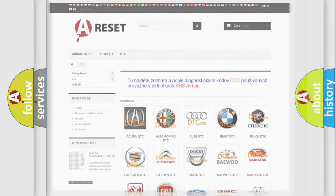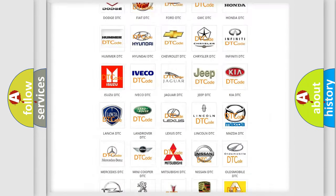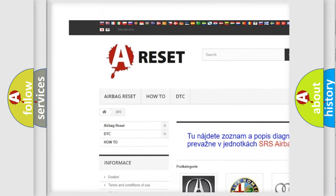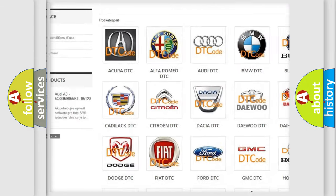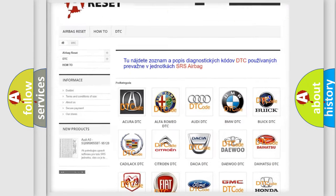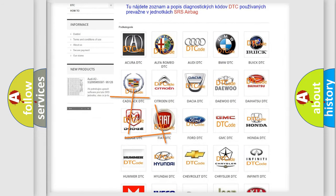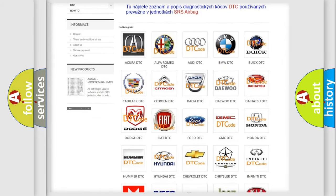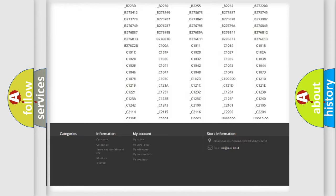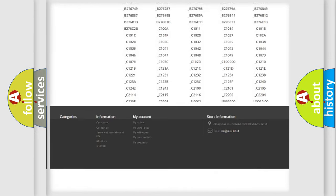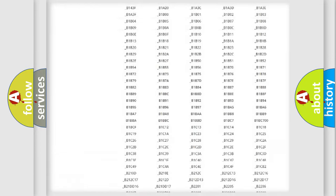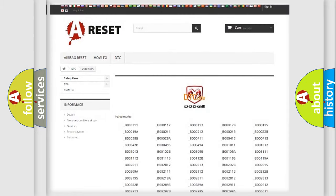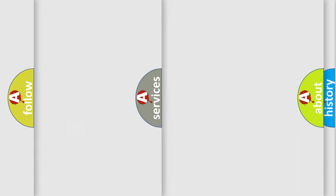Our website airbagreset.sk produces useful videos for you. You do not have to go through the OBD2 protocol anymore to know how to troubleshoot any car breakdown. You will find all the diagnostic codes that can be diagnosed in Dodge vehicles. Also many other useful things.